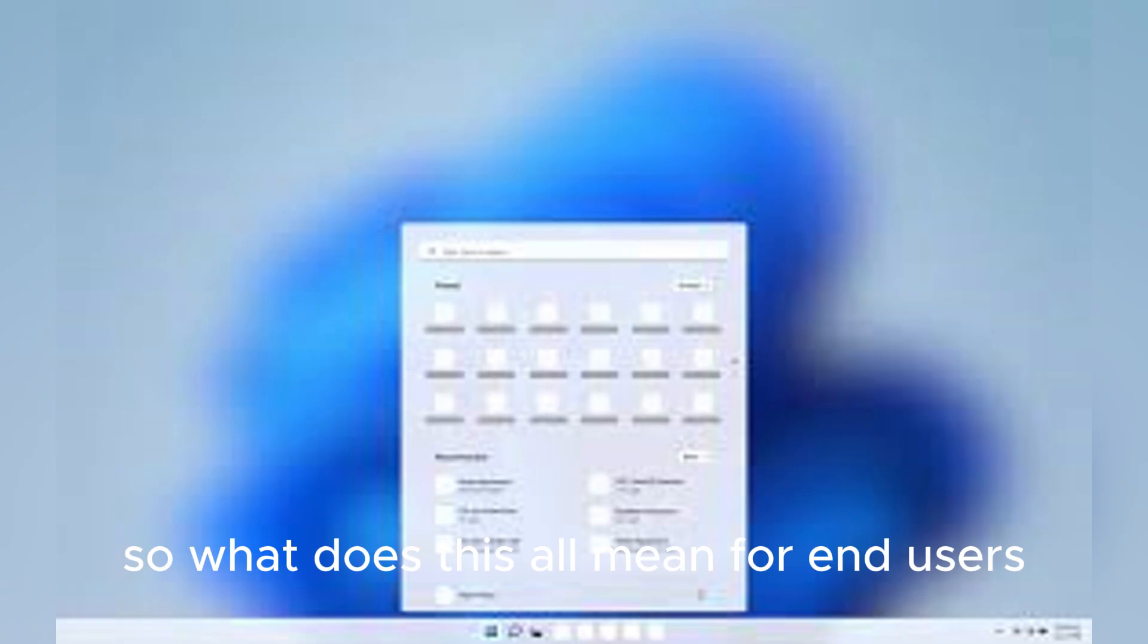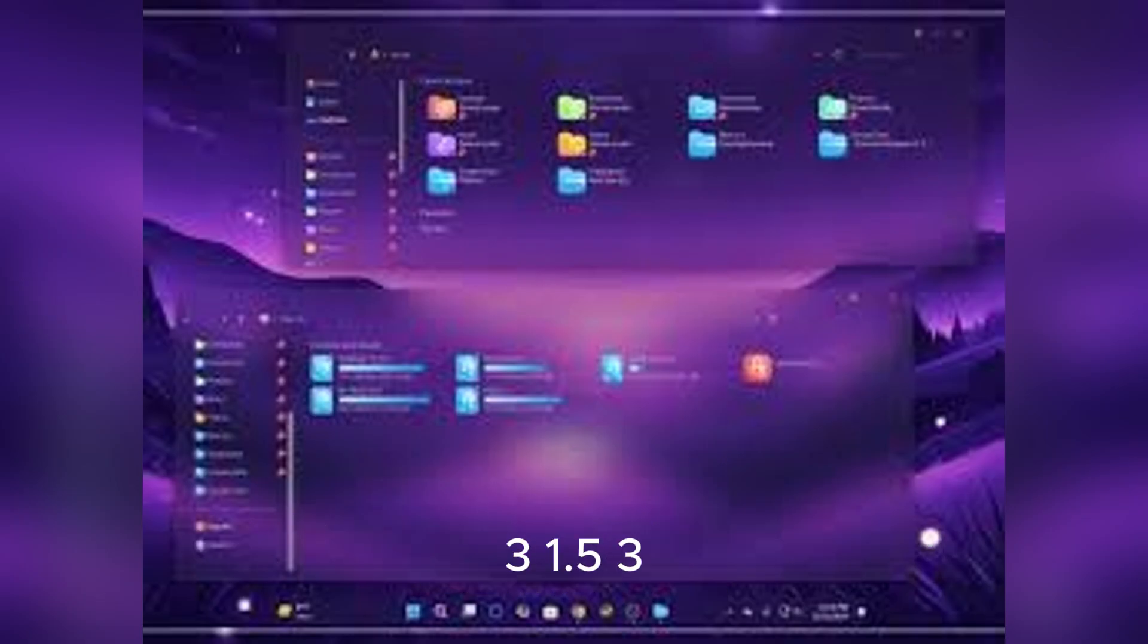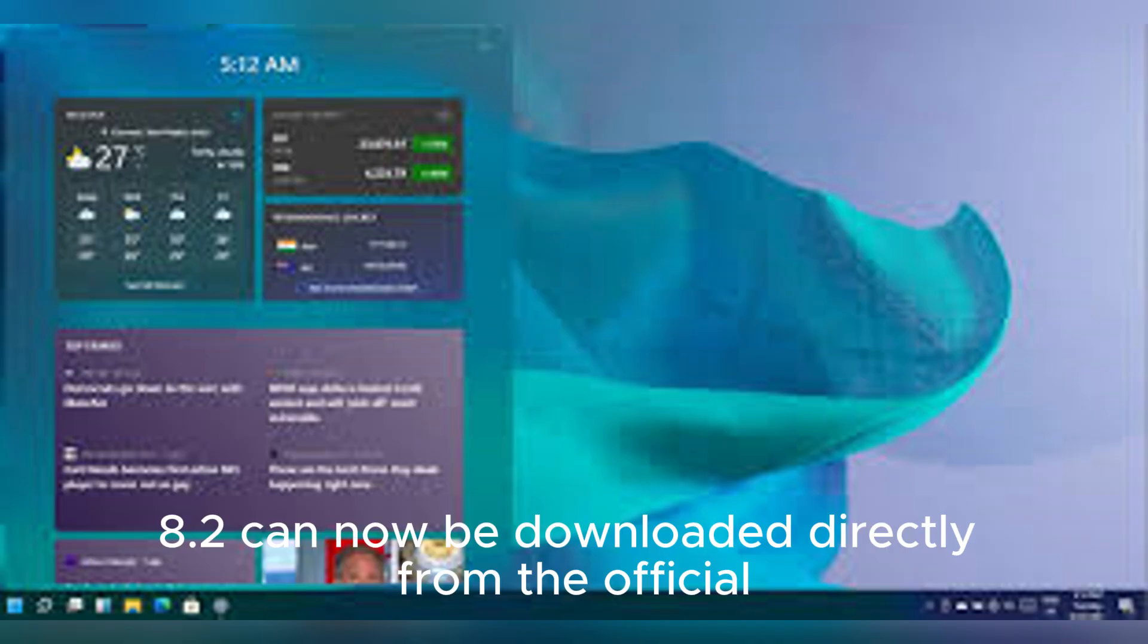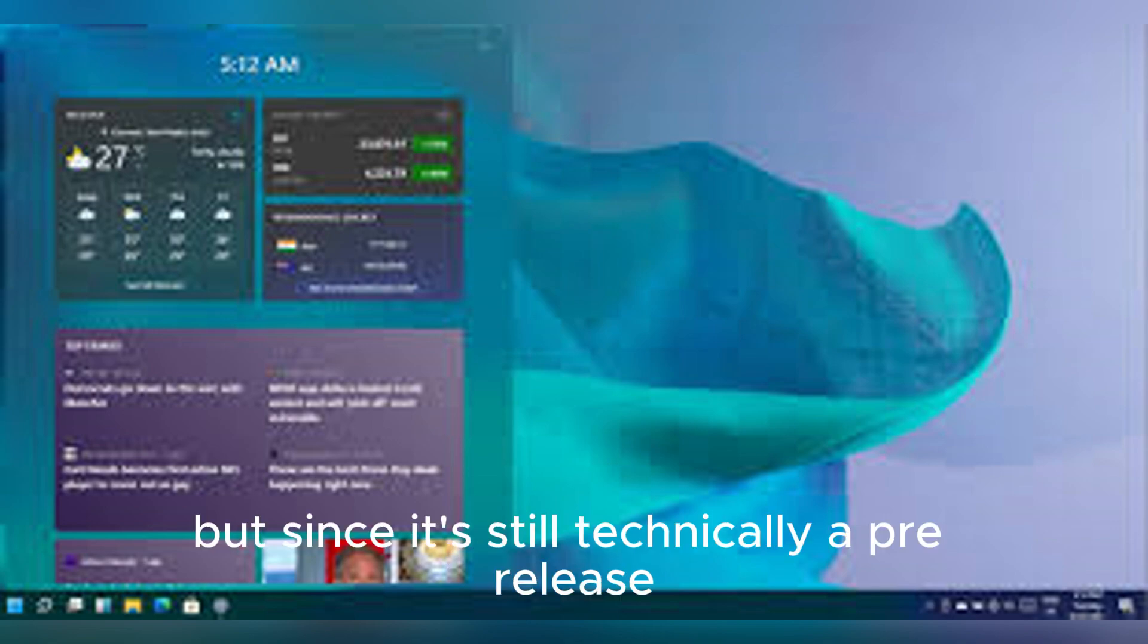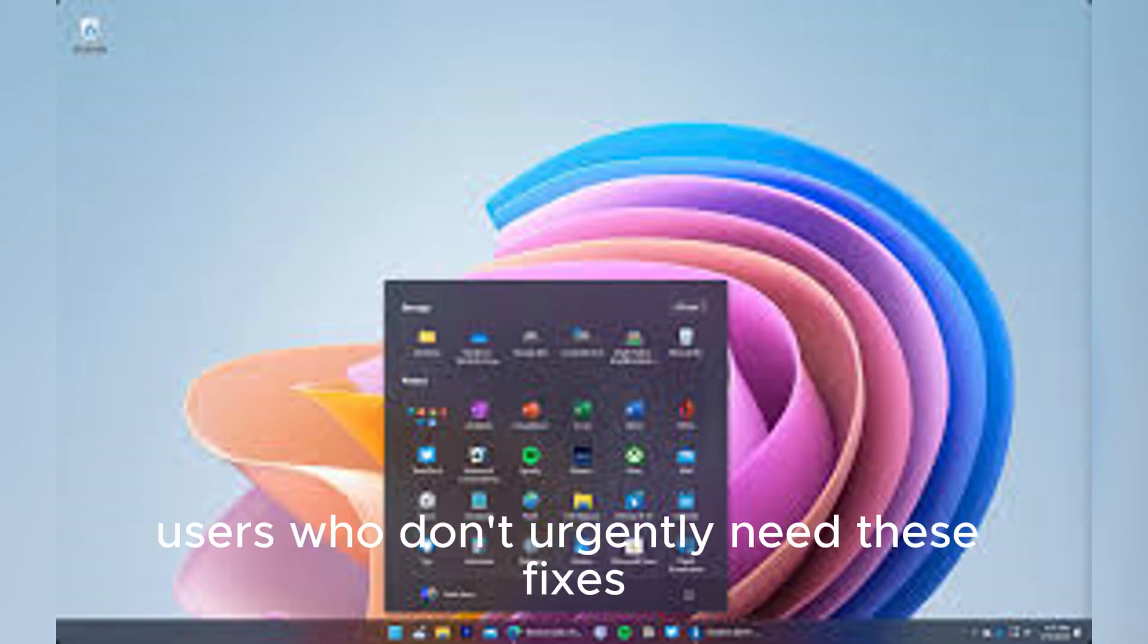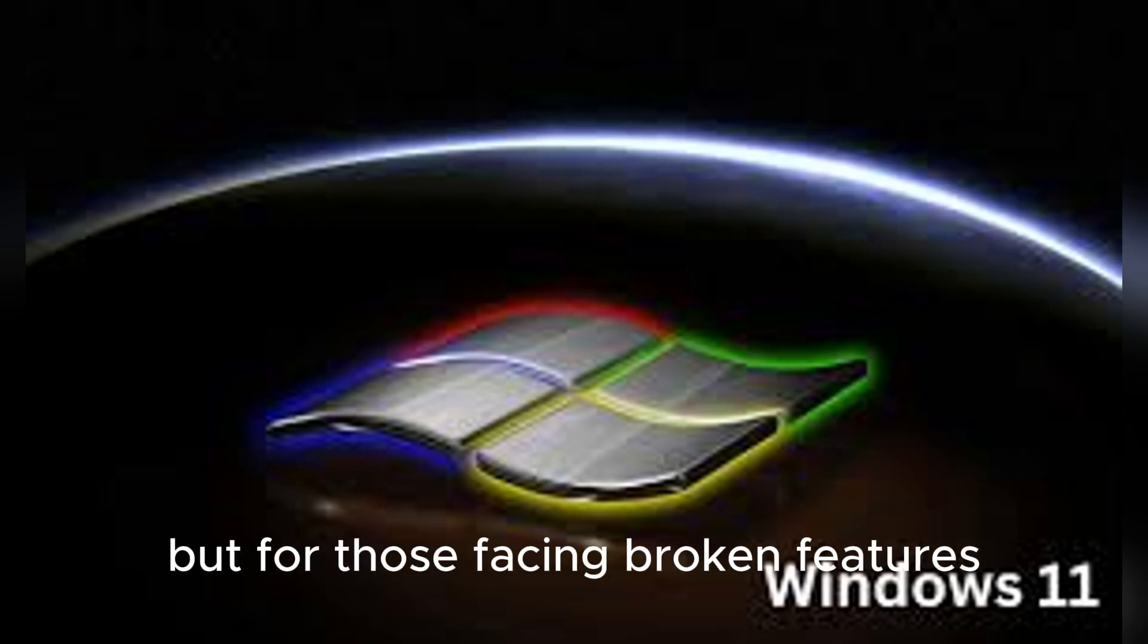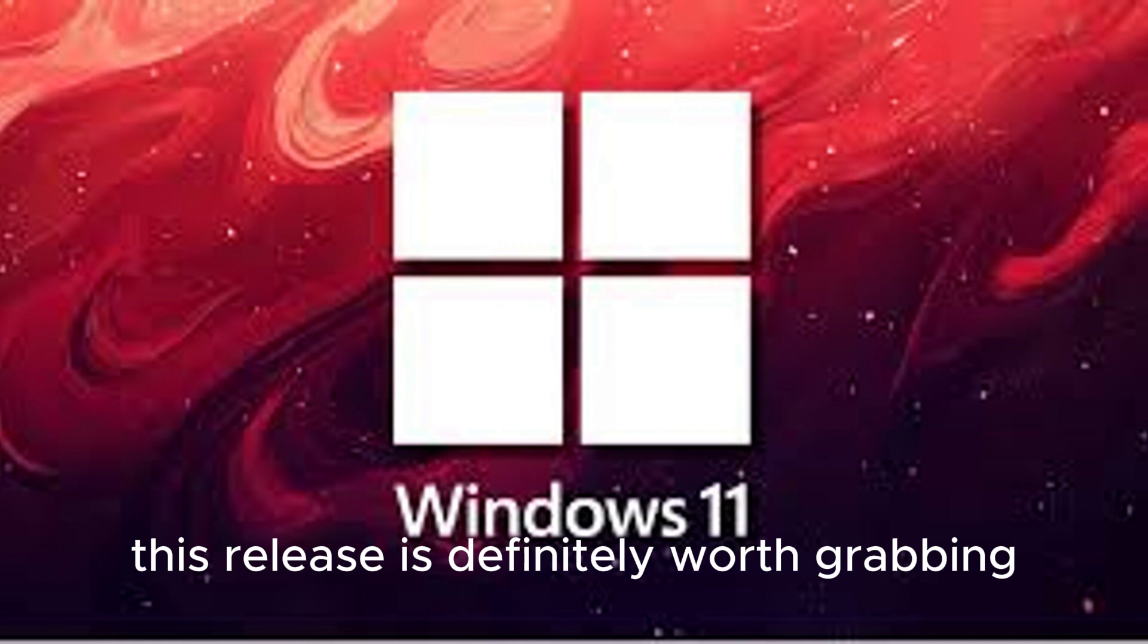So what does this all mean for end users? Simply put, this pre-release version, identified as 22631.5-335.6-8.2, can now be downloaded directly from the official GitHub repo. But since it's still technically a pre-release, users who don't urgently need these fixes can choose to wait for a stable version. But for those facing broken features or blocked upgrades, this release is definitely worth grabbing.